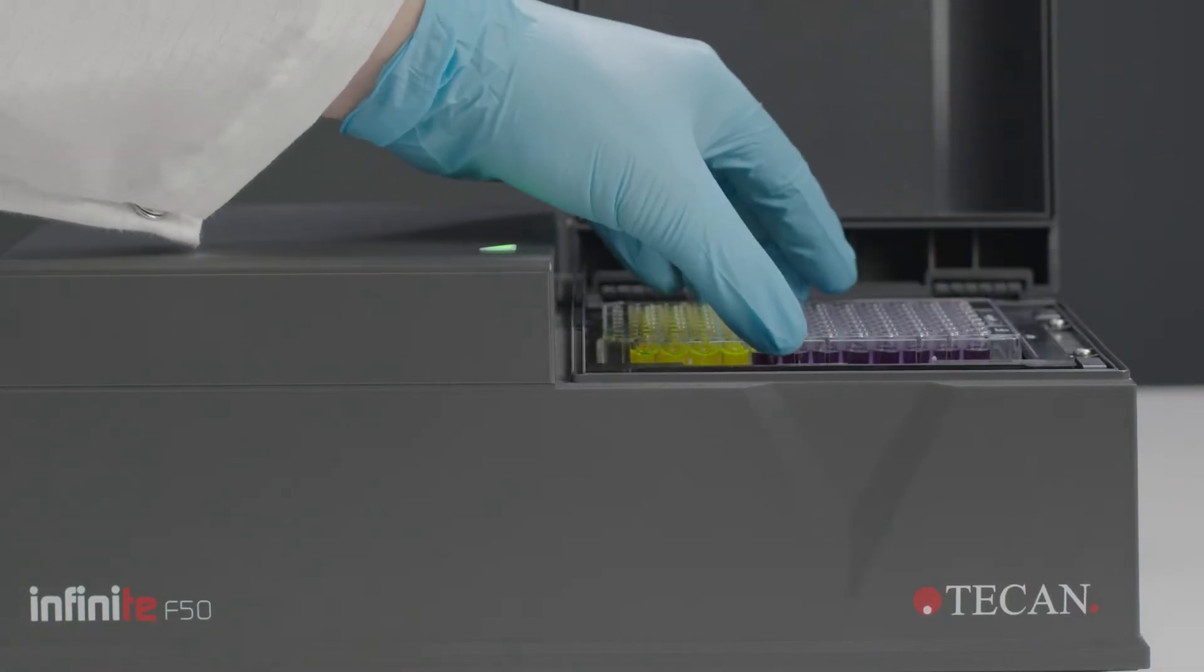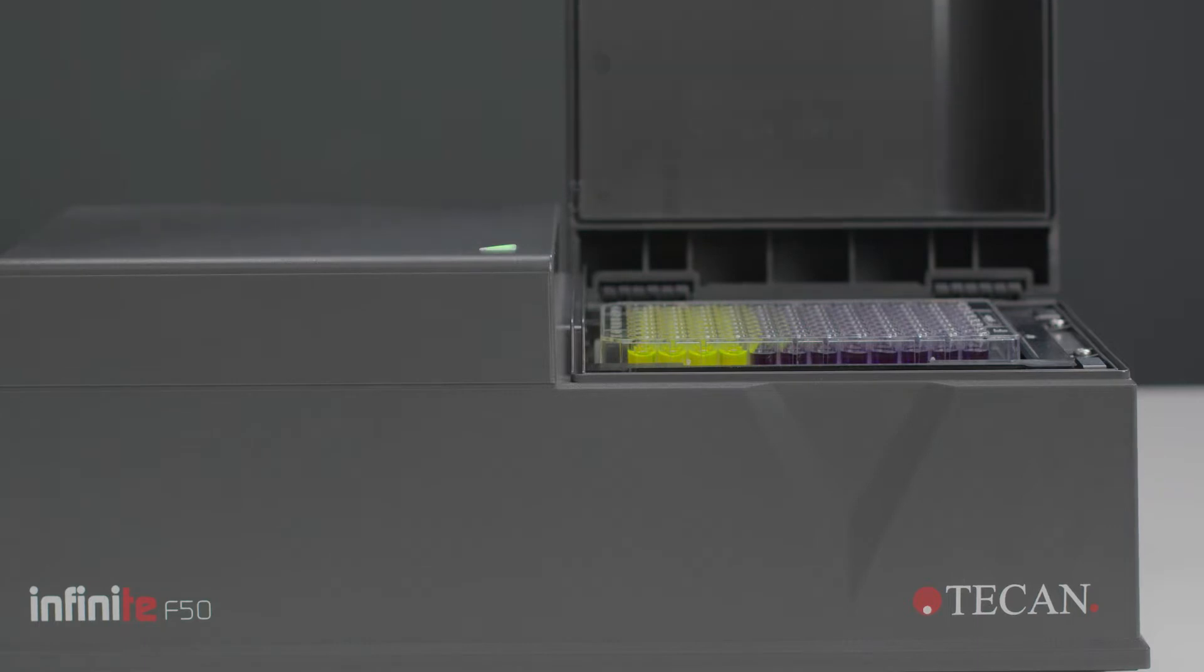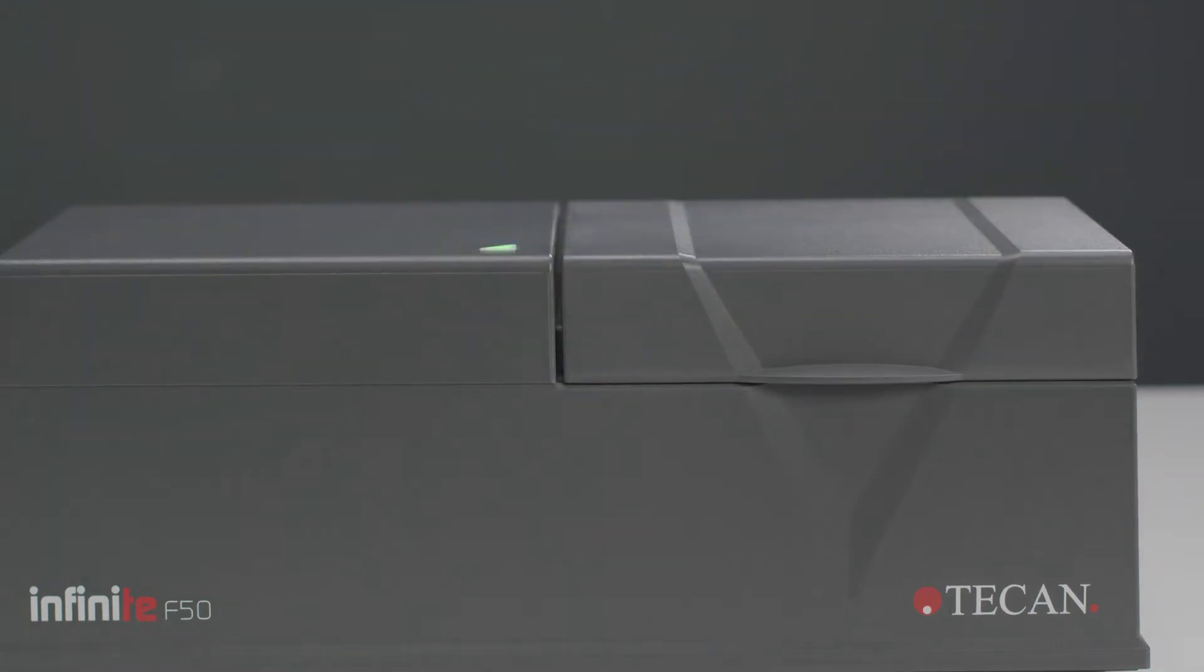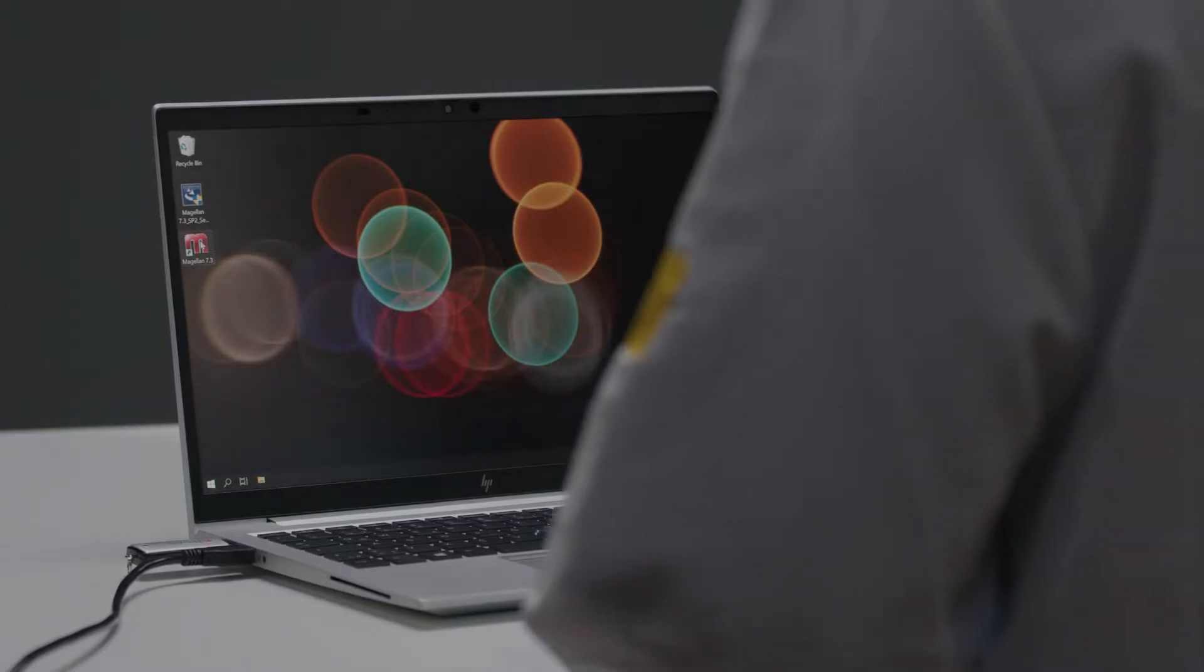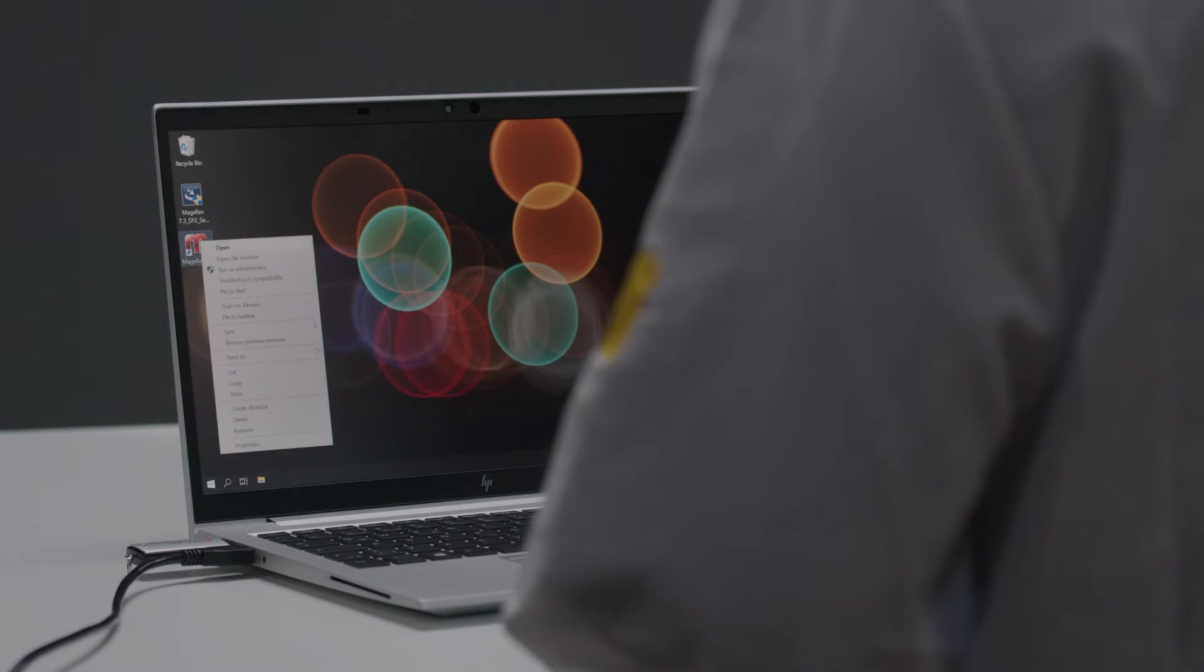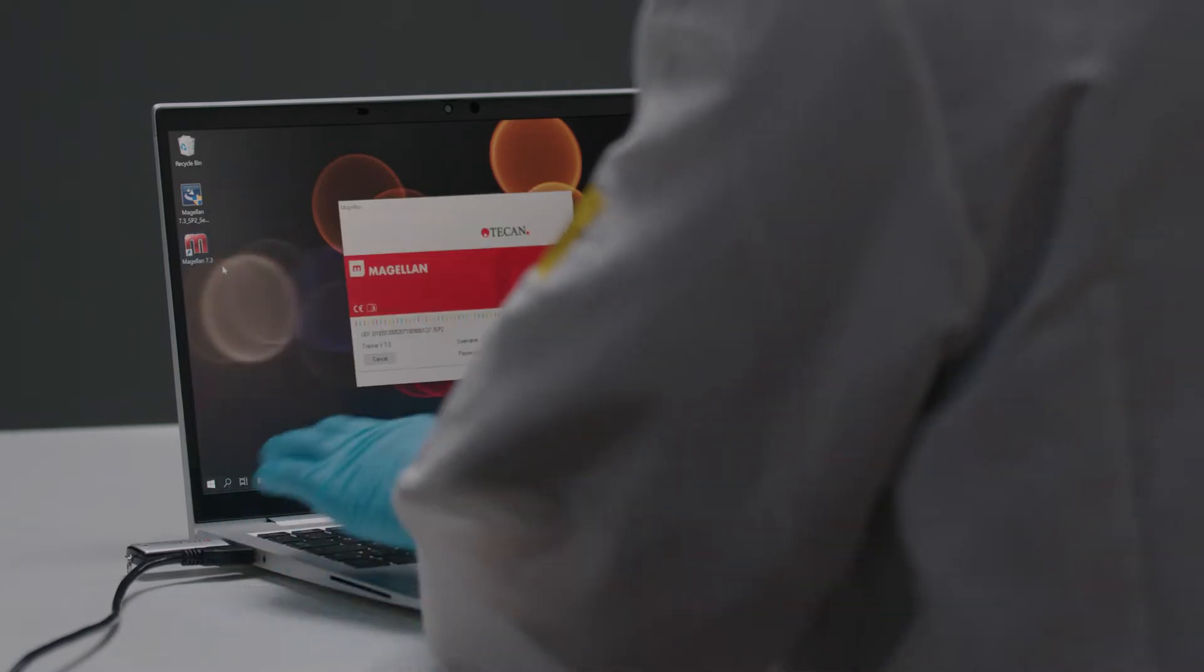The standard version comes with four filters, but you can easily install up to four additional filters. The Magellan software helps you to control your instrument and analyze your data.